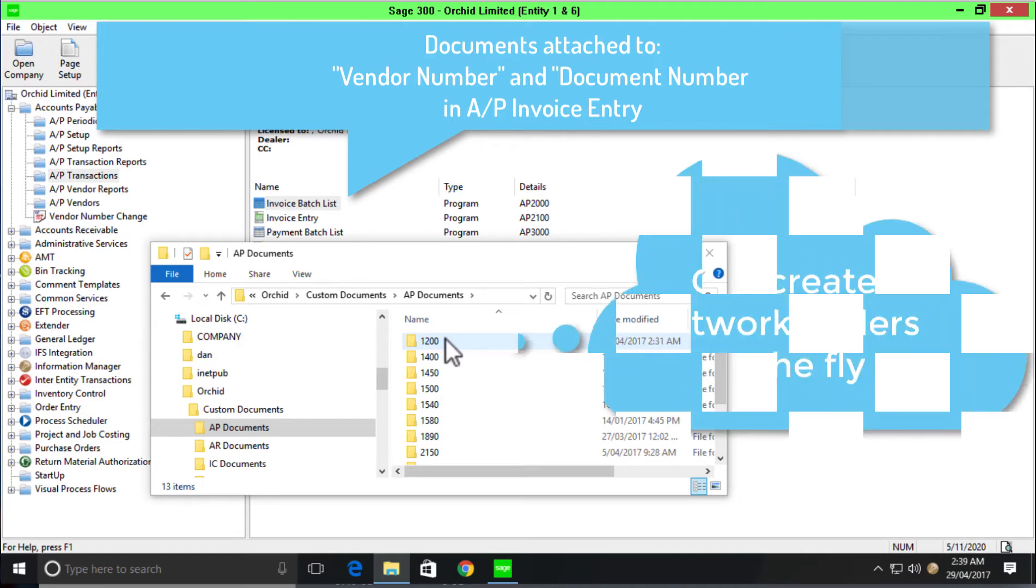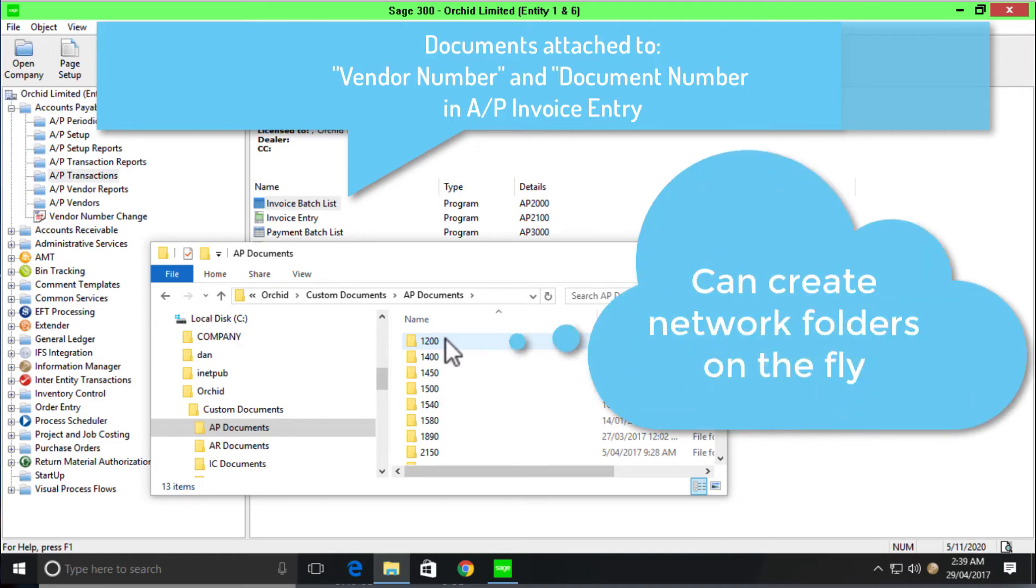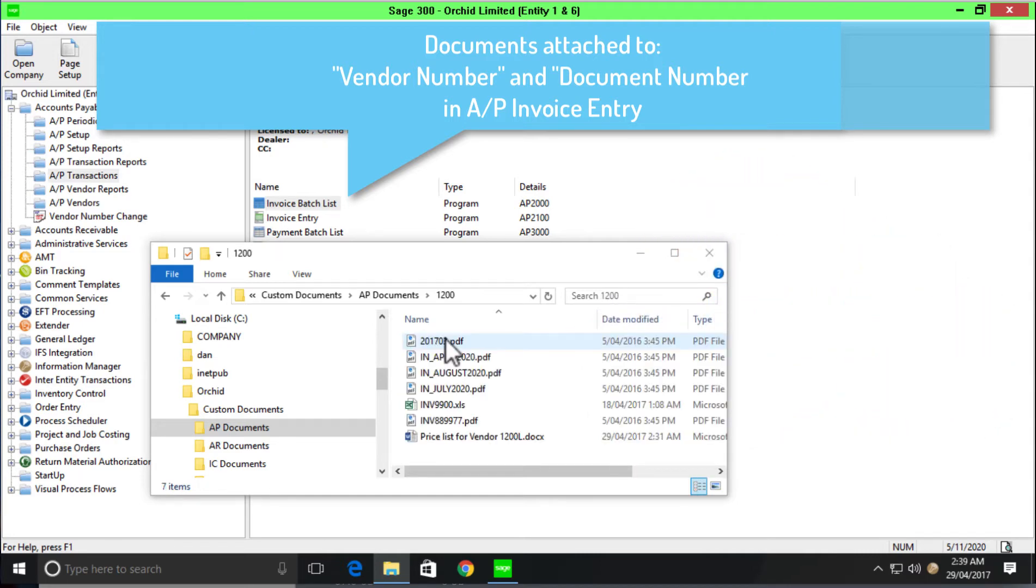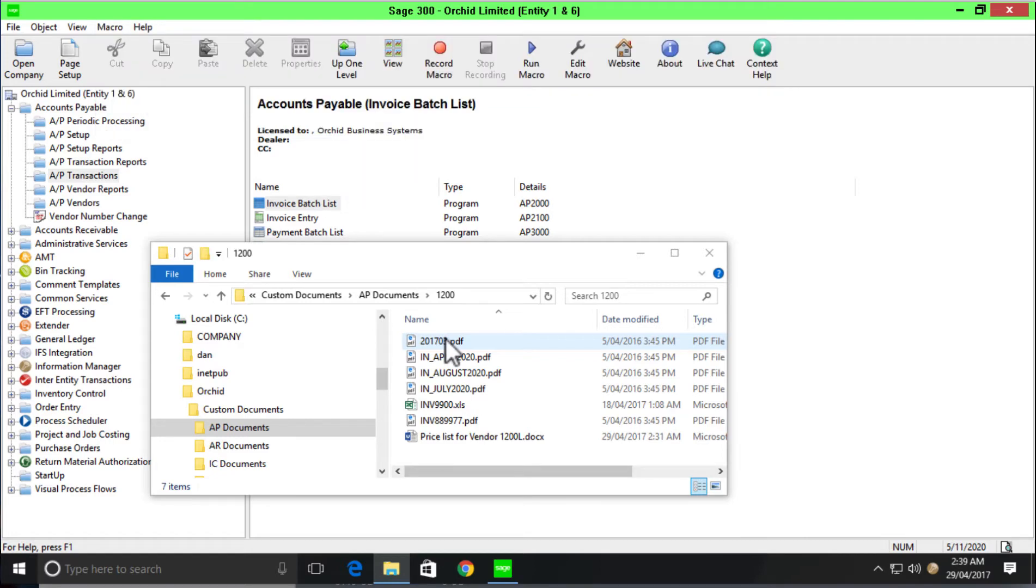ORCID Document Management Link is sophisticated enough that if I go to store a document for a vendor that currently does not have a folder, it will create that folder for me and drop the document in. But if we open up our vendor 1200 folder, we can see the documents that are currently stored for that vendor.